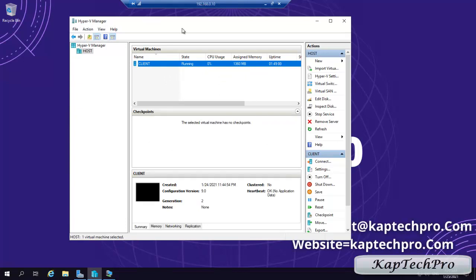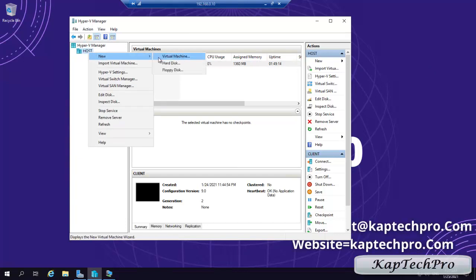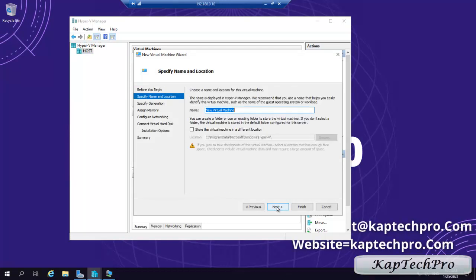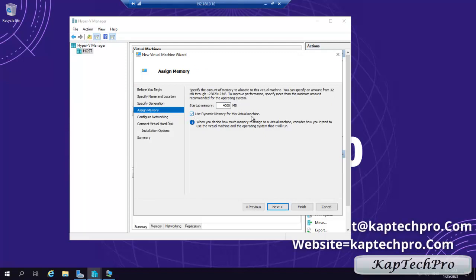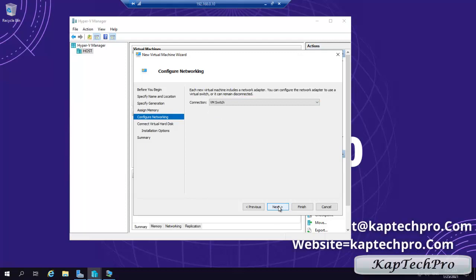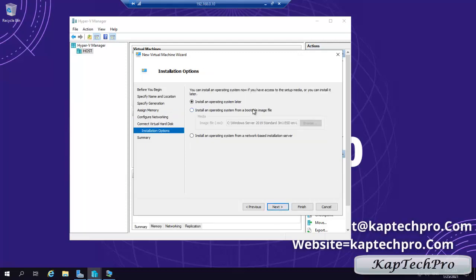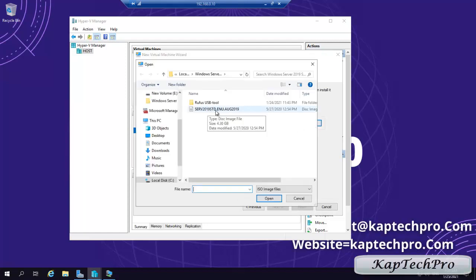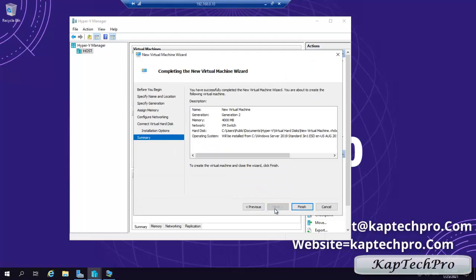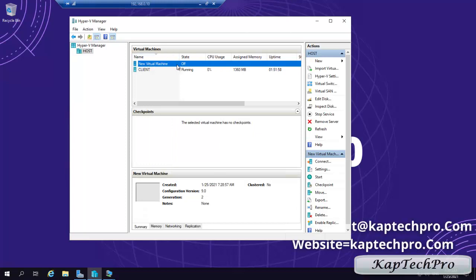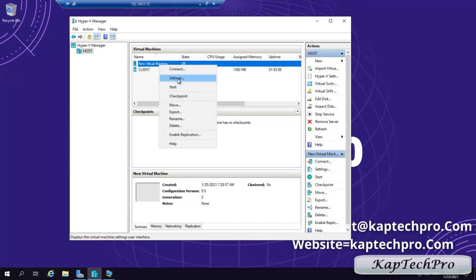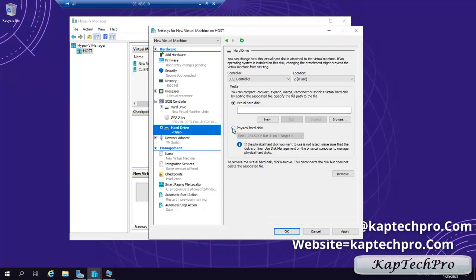Now we will perform recovery of the DC machine on our host machine. We right-click on host, click New, then Virtual Machine, click Next twice, select Generation 2, use dynamic memory, click Next, select our virtual switch, click Next twice. We have an ISO image — we click Install an operating system from a bootable image, click Browse, select our Server 2019 ISO image, click Open, then Next, then Finish. Our new virtual machine has been created. Now we attach our backup hard disk — right-click, Settings, Add, select the physical hard disk which contains our backup. We click Apply and OK.